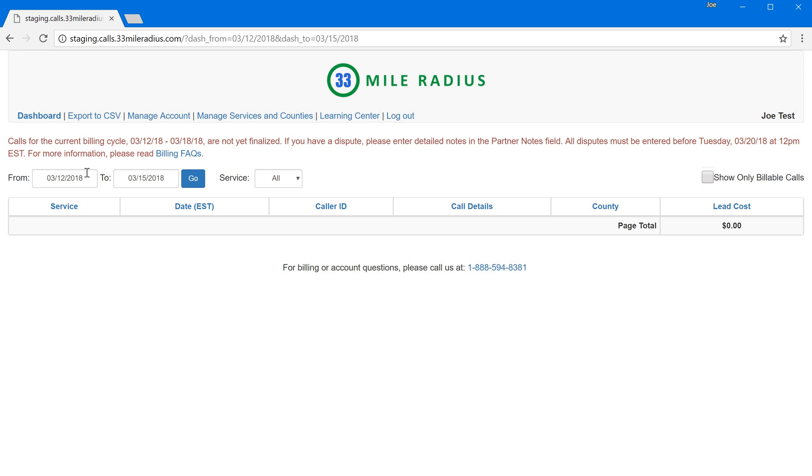If for some reason none of your logins work, well that's a great time to give us a call here at 33 mile radius and we'll fix it right away.